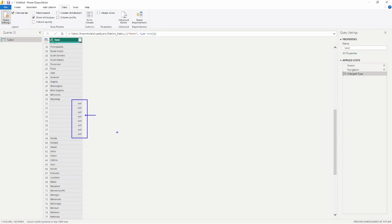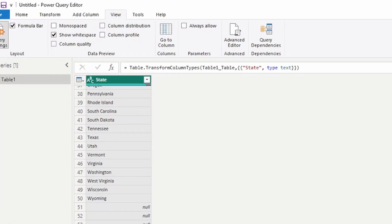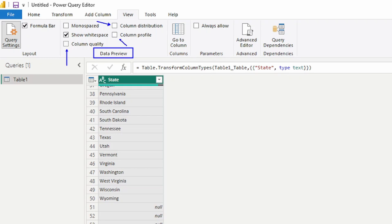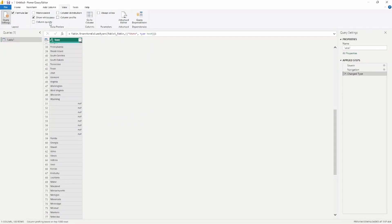To get an idea of what our information looks like inside our table, we go up to the View tab at the top of the screen to look at the data preview. This gives us an idea of what the data looks like. You can see several options here: we have column quality, which is given as a percentage, column distribution, and column profiling, which is an overall view of the same information.